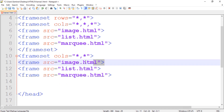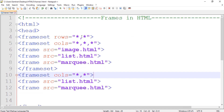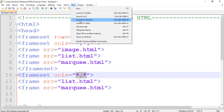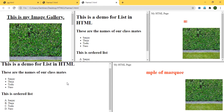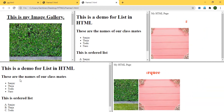So we have two rows: in the first row we have three columns, and in the second row we have two columns. Let's save it and view it — the first row has three columns and the second row has two columns.